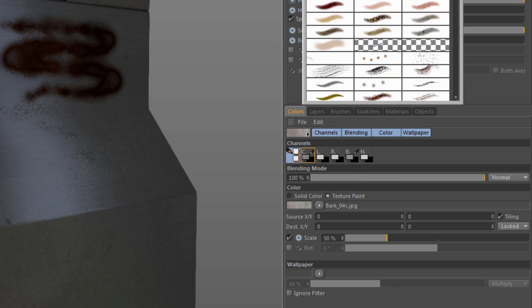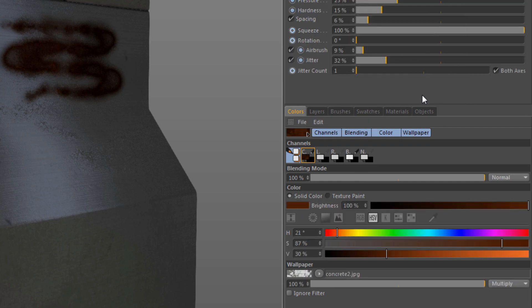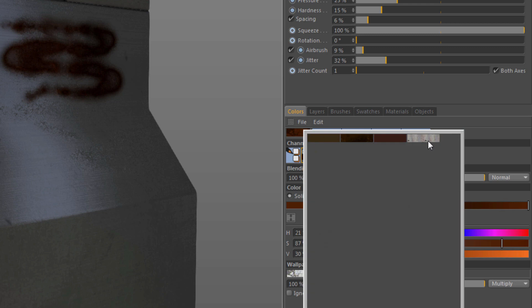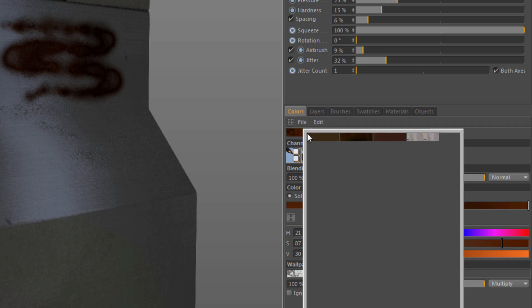Now I can go and load up the brush that I want. Right here, there's this little triangle that we should be familiar with. We click on it, and there is the preset that I just saved.